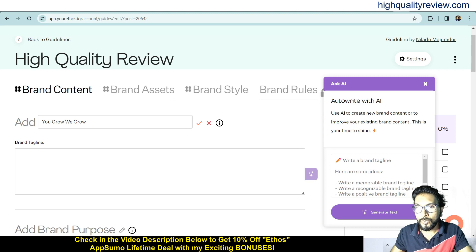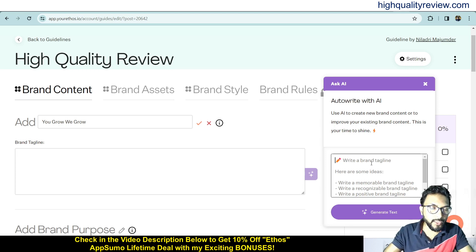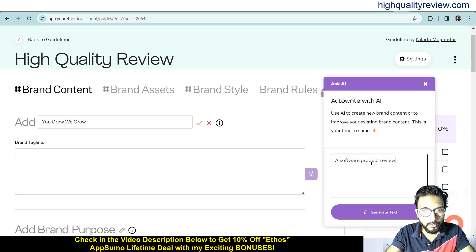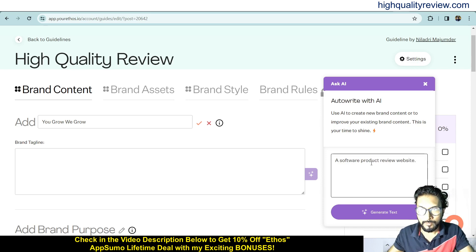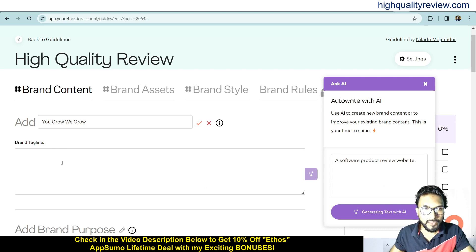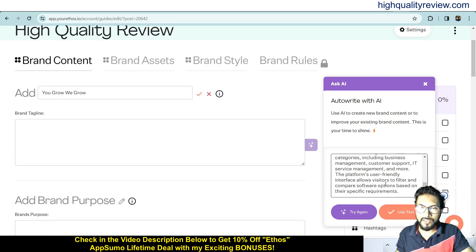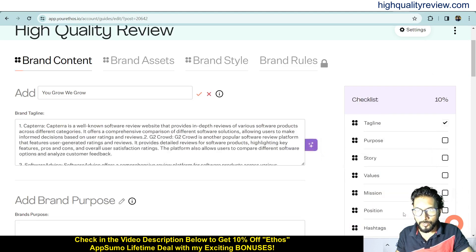You can also add a description for your tagline using the Auto-Write with AI feature, which lets you create new brand content or improve existing content. Write something about your brand here and click generate text — it will generate a description for your brand tagline. Once generated, hit use text and click the tick icon to save it.